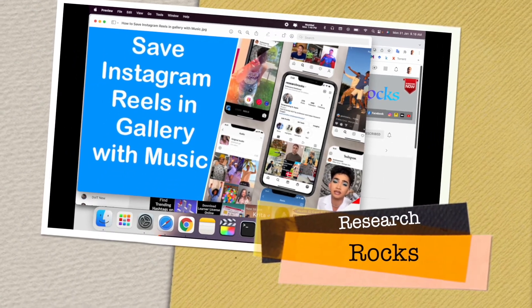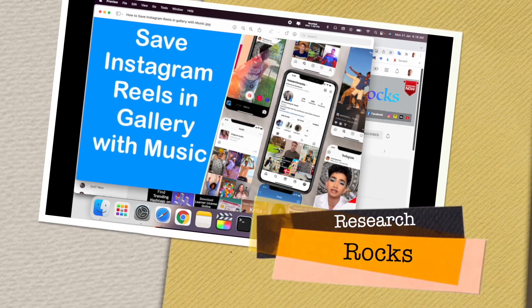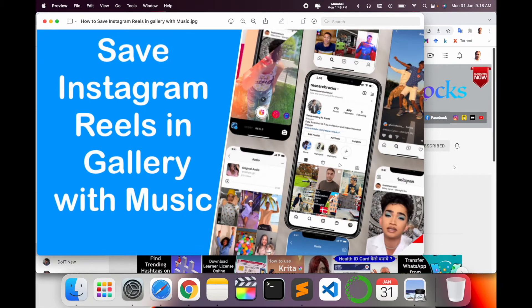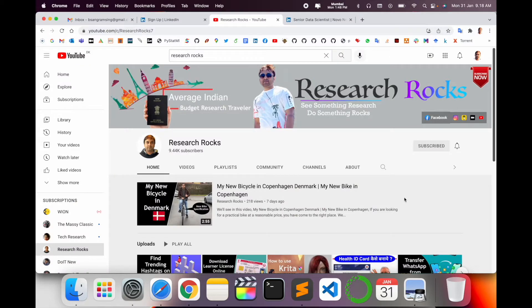Welcome to Research Rocks. Today we will see how to save an Instagram reel on your gallery with music. This is a very important tips and tricks if you are using Instagram. Nowadays everyone is using Instagram, so how to save this reel and share it to your Facebook or WhatsApp status — let's start.